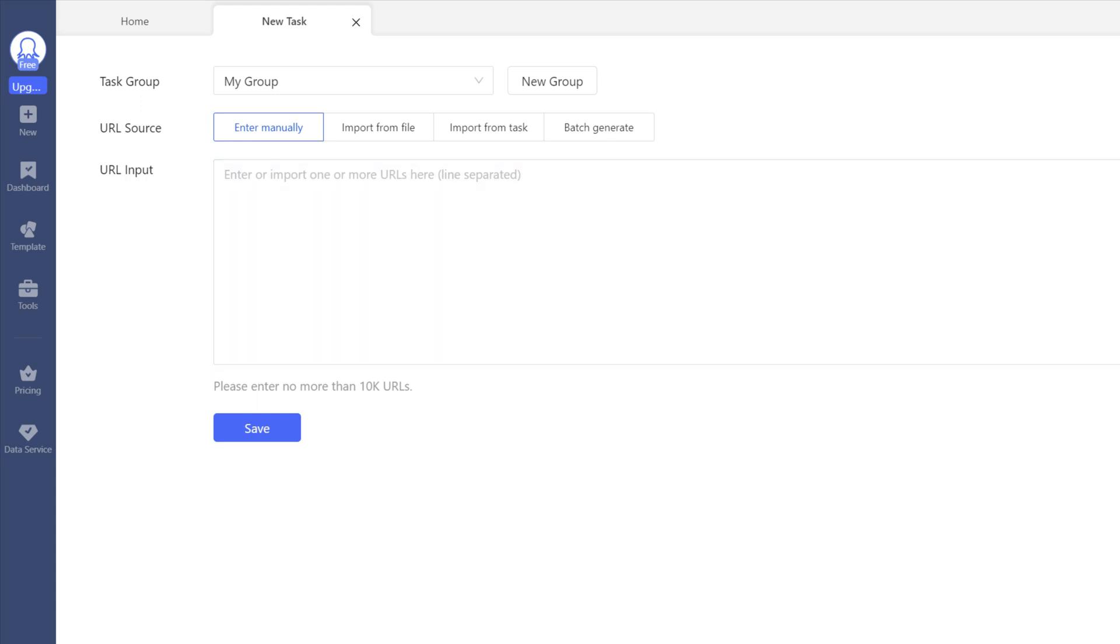Enter a URL of a website you're planning on scraping in the Website field. For this video, I'll input ip.smartproxy.com. Click Save.